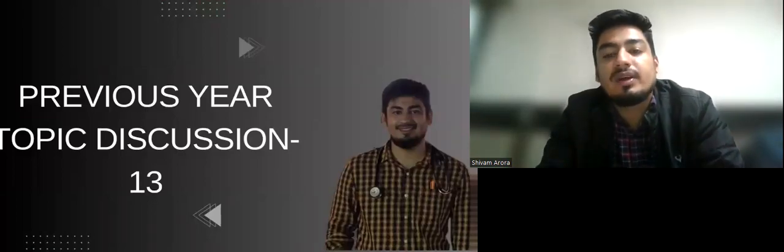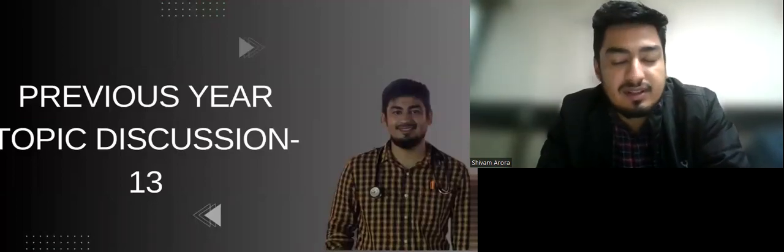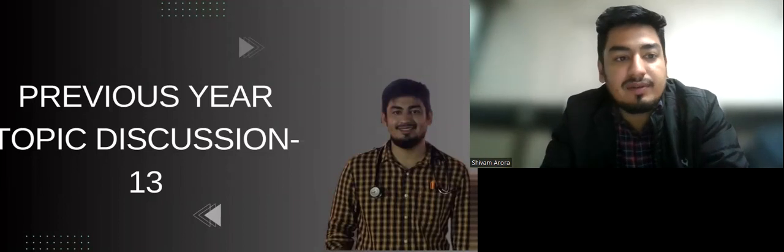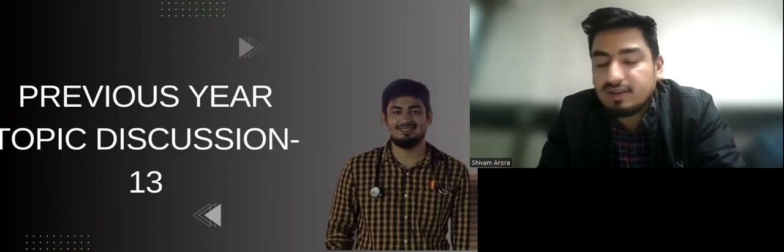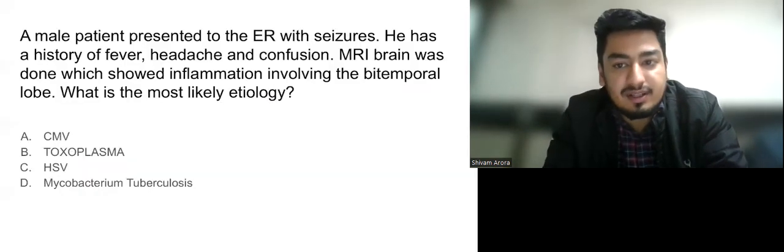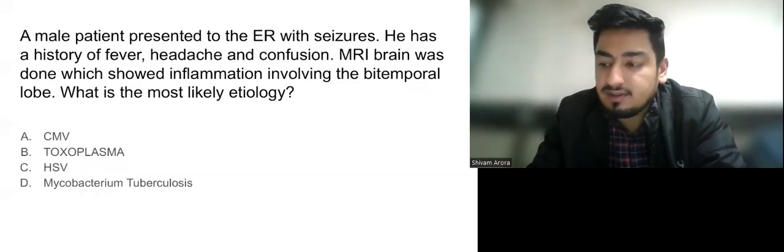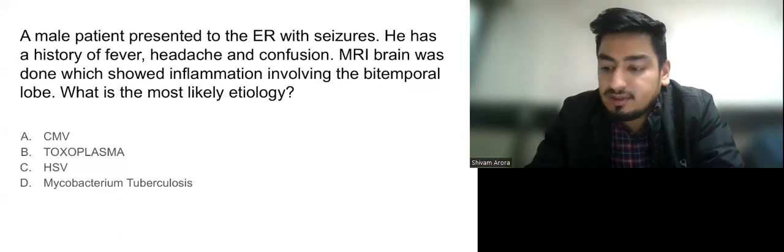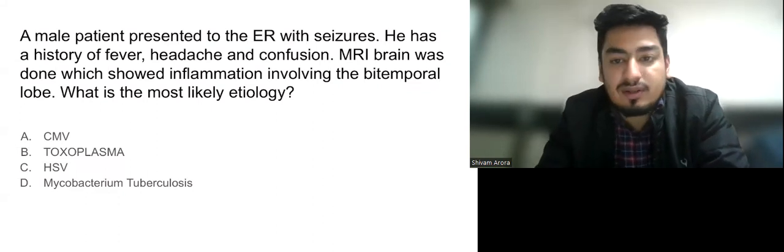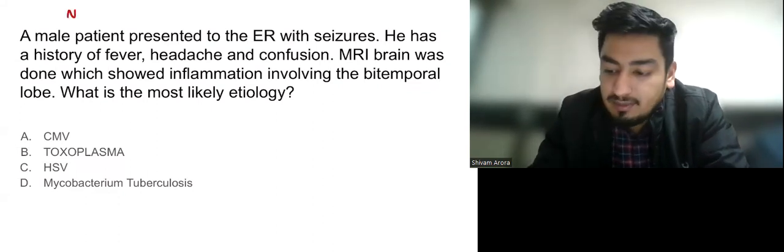Hello everyone, we are back with this series of lectures on previous year questions for topic discussion. This is the 13th video in that series and will discuss a question on neurology which came in NEET PG 2022.